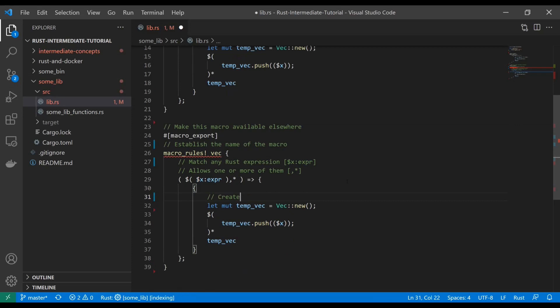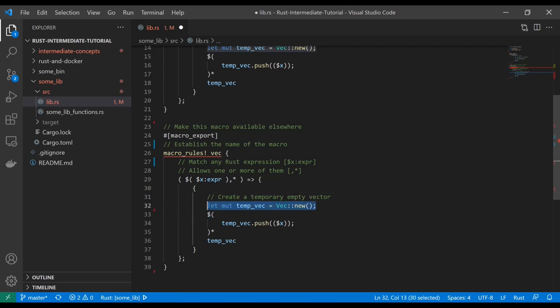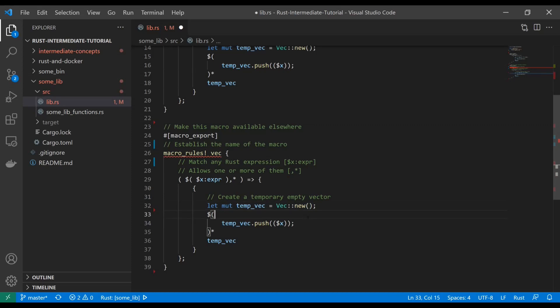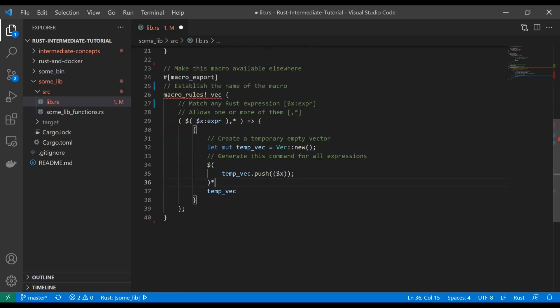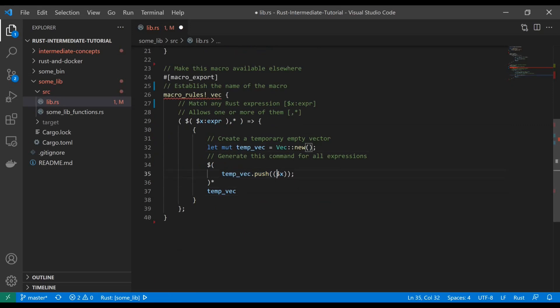Now here, we're obviously going to create a temporary empty vector. Pretty straightforward. We've seen this operation before, new vector, temp vec, empty. And now down here, again, we see that dollar sign evaluate keyword or symbol. And so we're going to generate this command for all expressions. And that command is simply going to be push, right? So we've created a new vector that's empty and we're pushing in each of whatever we got into this temp vector. And then we're going to return it.